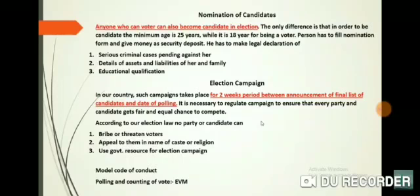The declaration includes: firstly, the educational qualification of the candidate; and details of the assets and liabilities of the candidate and his or her family. This means the candidate's qualifications are checked, how much property they have, their liabilities, whether any loans are running, and whether there are any criminal cases. The law states that candidates with serious criminal records should not receive nomination.